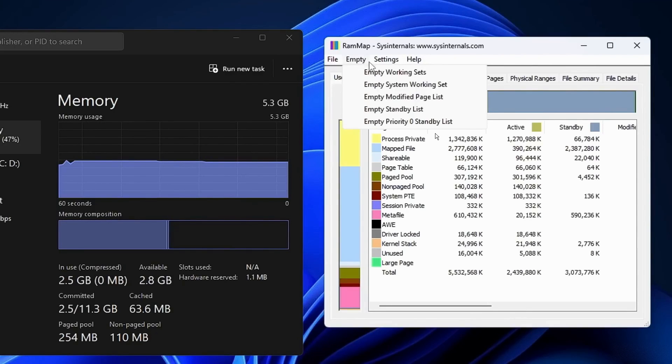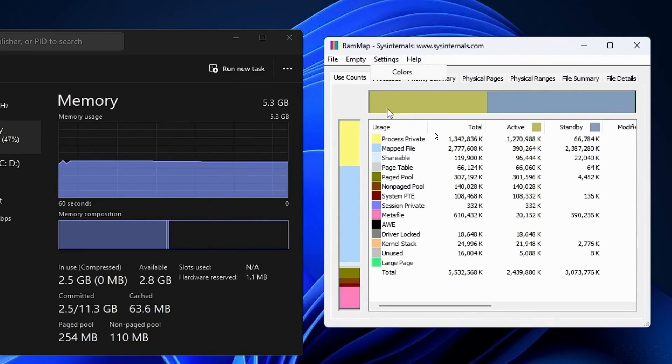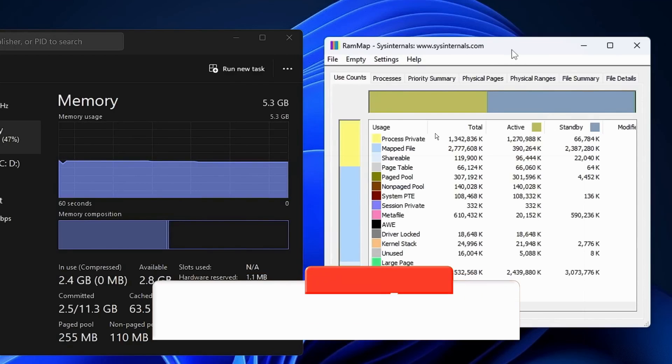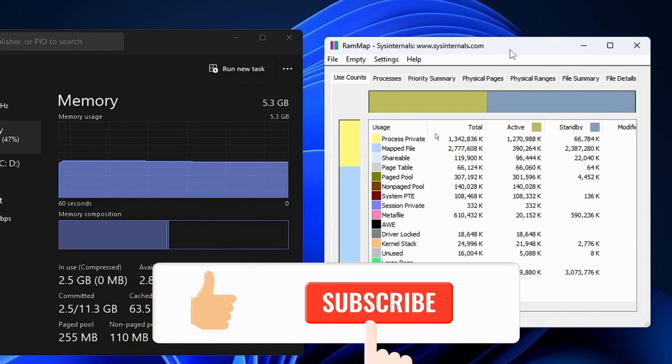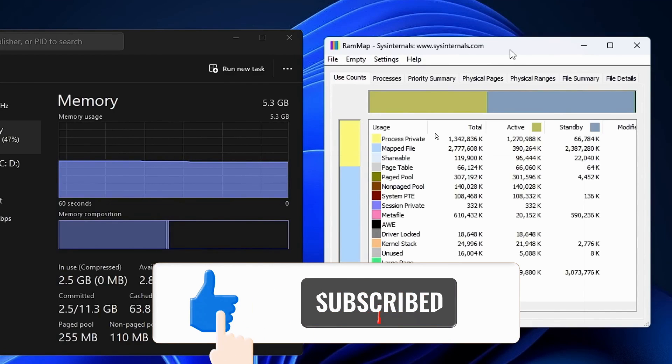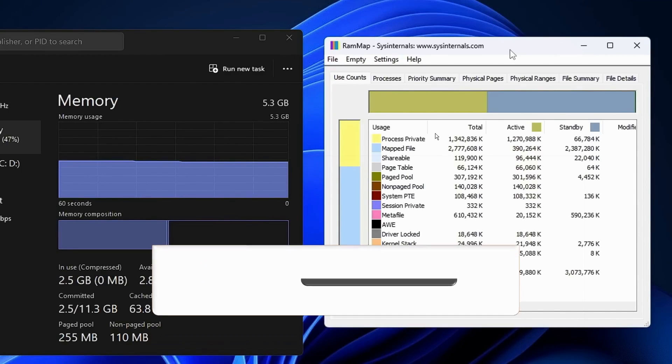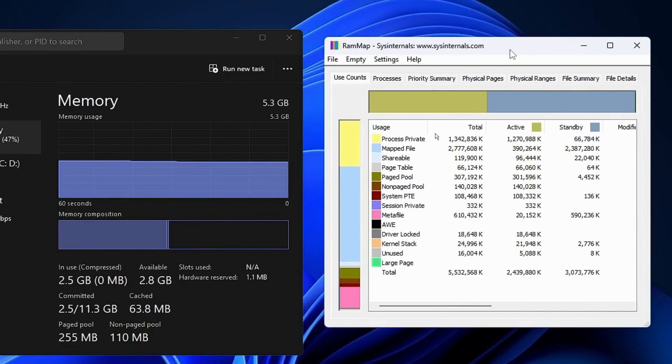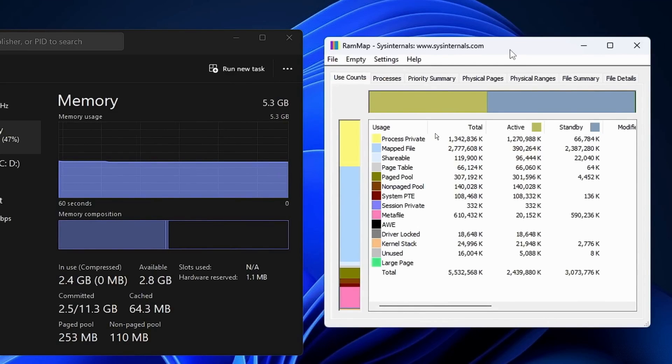I hope you found this video helpful. If you did, please remember to like and subscribe. If you have any questions, feel free to leave them in the comments below. See you in the next video. Bye for now.